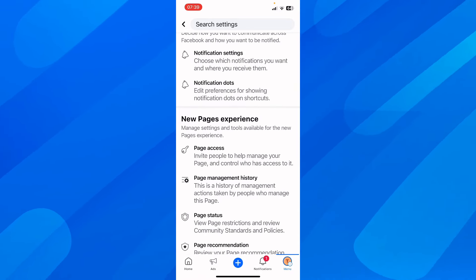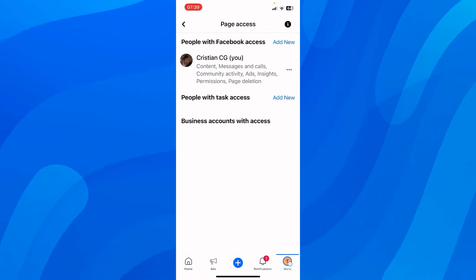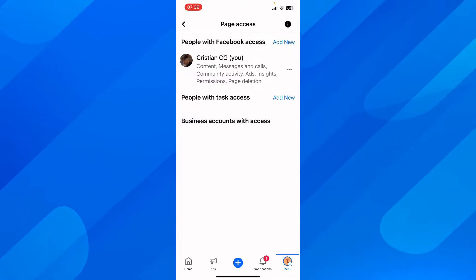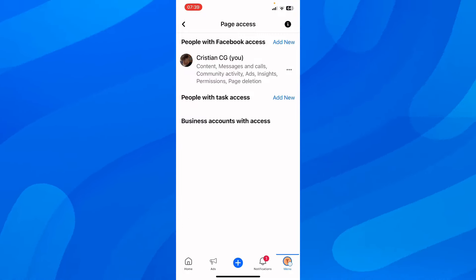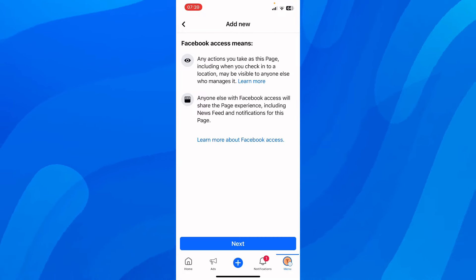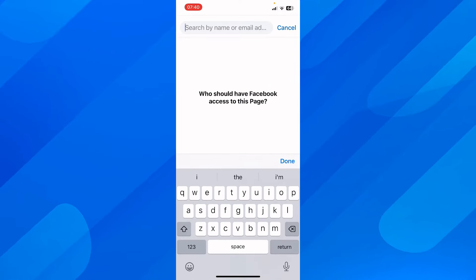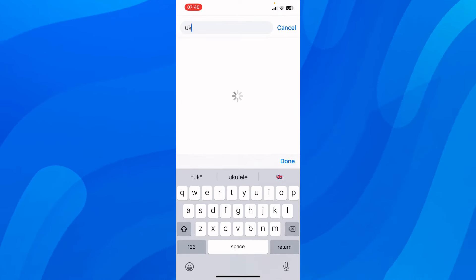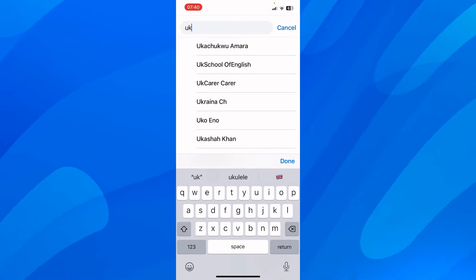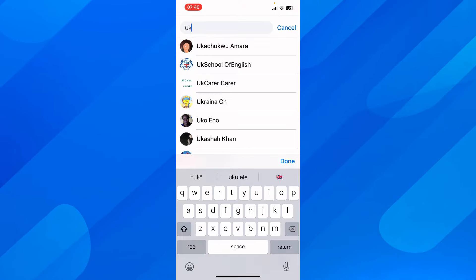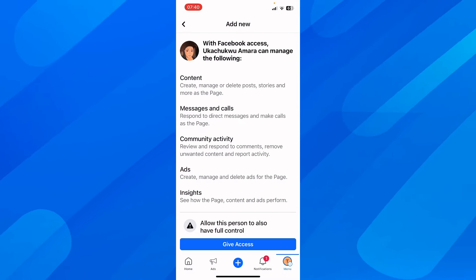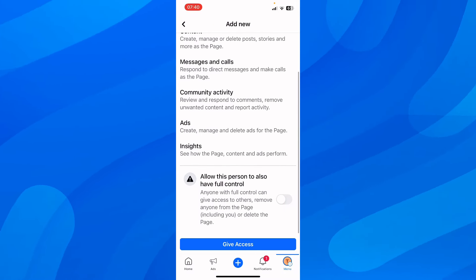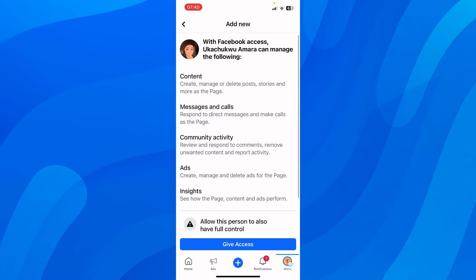Here you can see the option to add a new admin, so tap on that. Then tap Next, and search for who you want to add to your page. As you can see, with Facebook access, this person can manage the following: